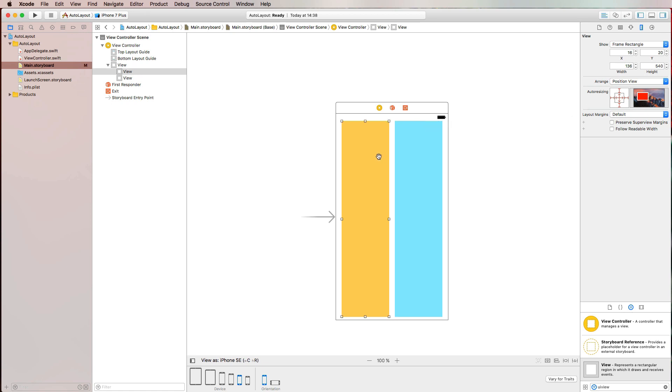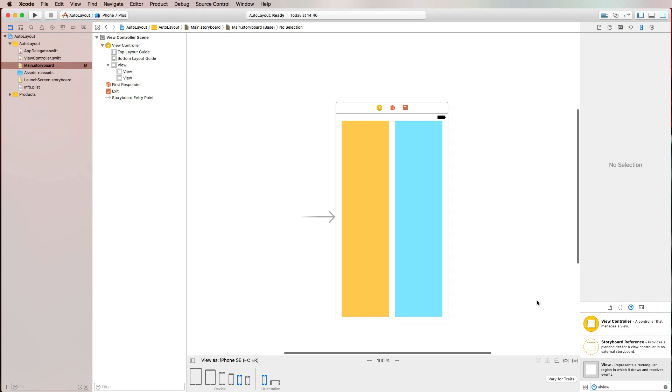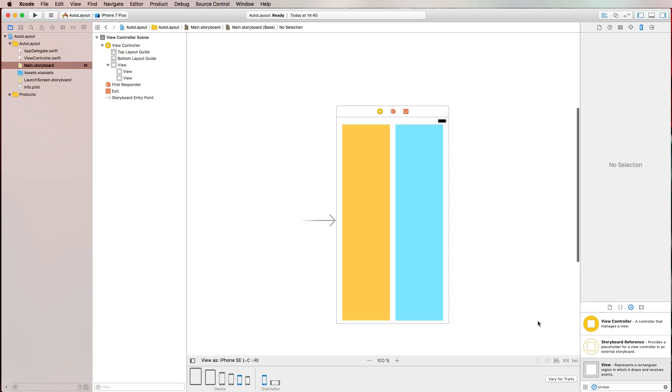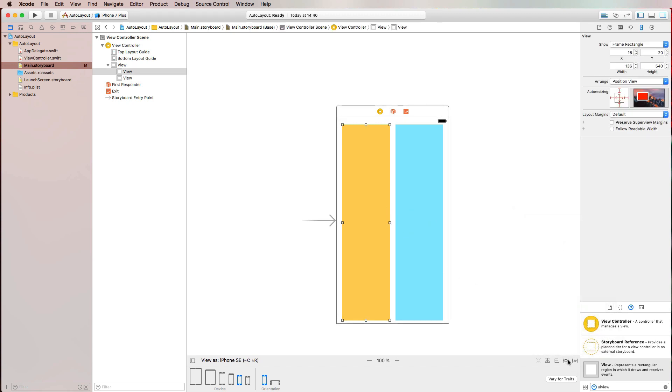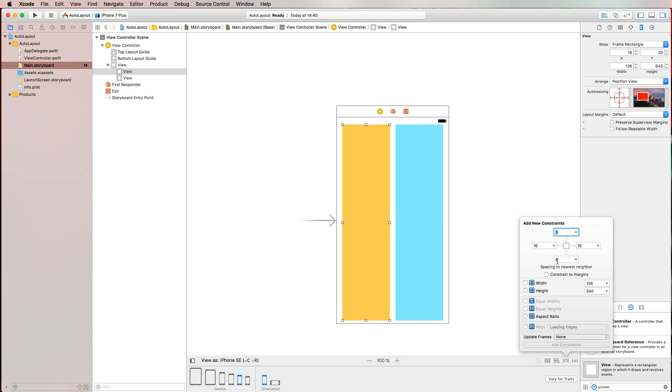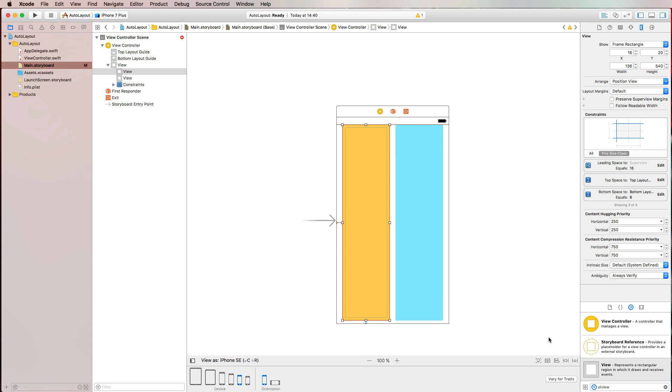So we're starting by selecting maybe our orange view or our yellow view. And there are quite a few ways to define auto layout constraints. So for example, we can have a look at the lower right corner and click on the second symbol from the right where it says Add New Constraint. And if we select our yellow view and click on that symbol again, then we can add new constraints. And Interface Builder detects that our view is currently 16 points from the left, zero points from the top, and eight points from the bottom. So I can select all of those constraints and simply click the Add three constraints button. And I've set my constraints.